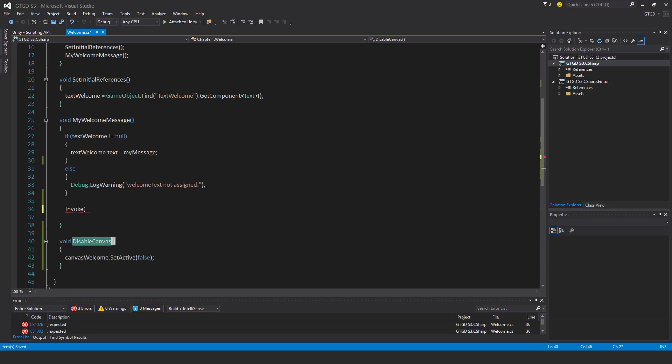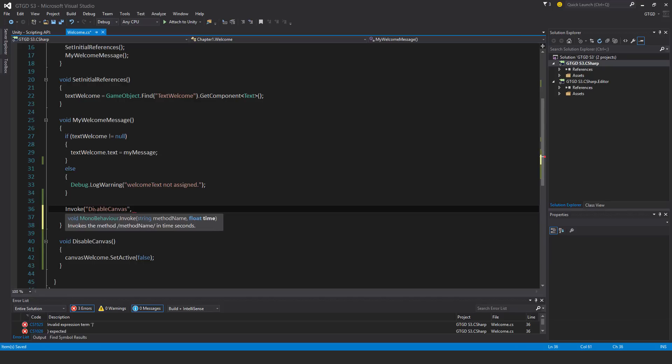You have to put in the quotation marks. What I just did is I copied the name so I wouldn't get it wrong. The next parameter it requires, the next argument, it needs a float time. A float is basically a number with lots of decimal places. And something to note when you write floats, for example, I want it to disappear after four and a half seconds.